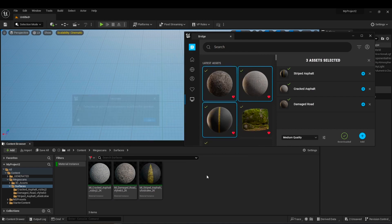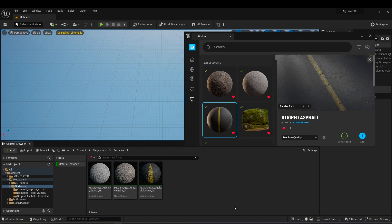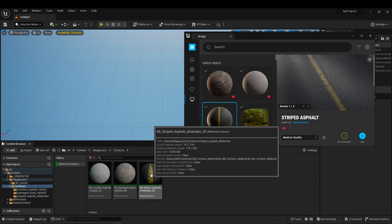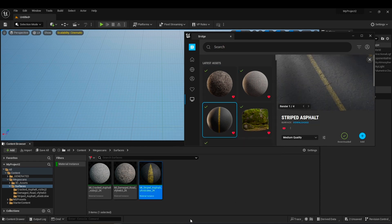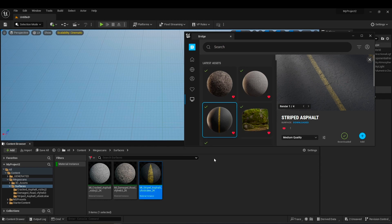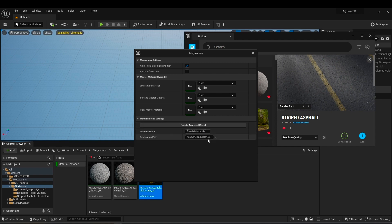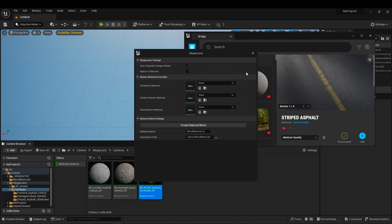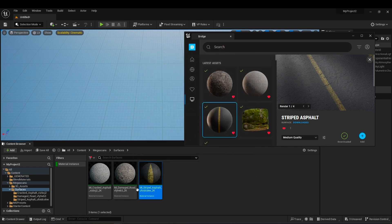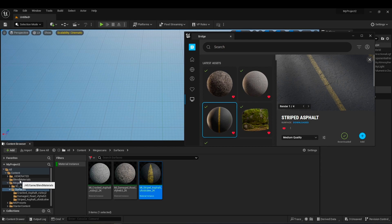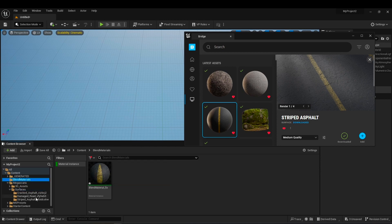The way you can create a blend material is to select the base material, the one you want to paint. Go back to Quixel Bridge, do the same steps again, and click Create Material Blend. You can change its name and path, but I leave it as default. After clicking, a folder will be created in your content browser and your material will be there.